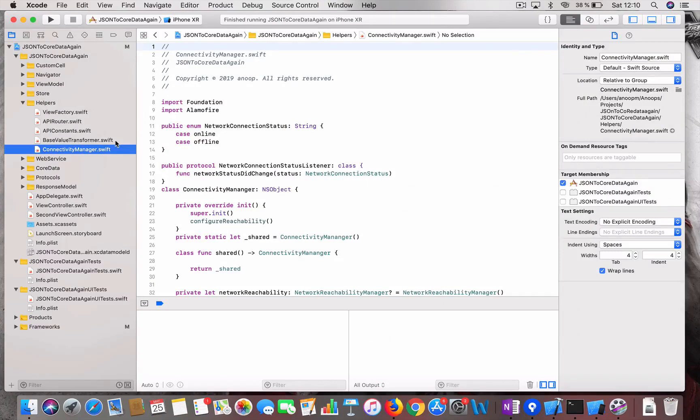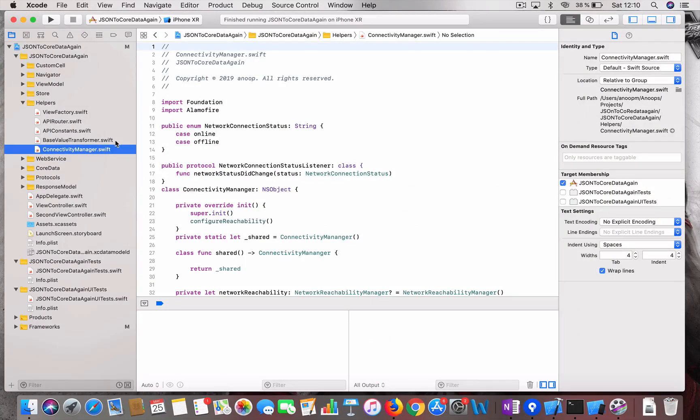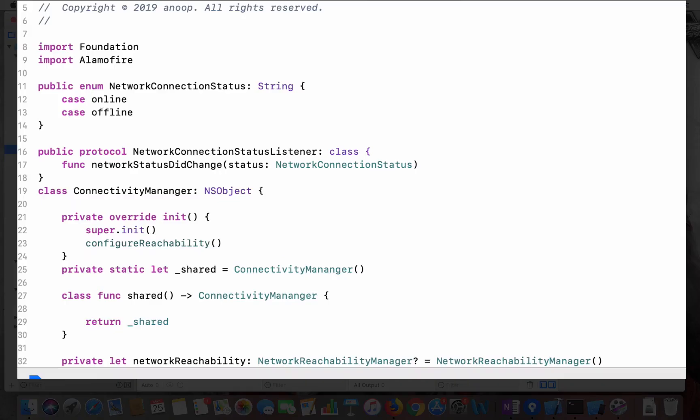I am going to apply this particular connectivity manager to one of the projects which I have done already. What this project does is it downloads a JSON data from a web service and saves it in the Core Data.